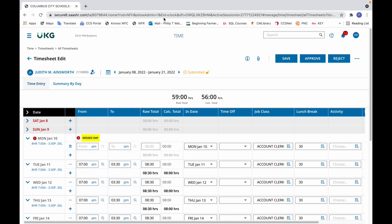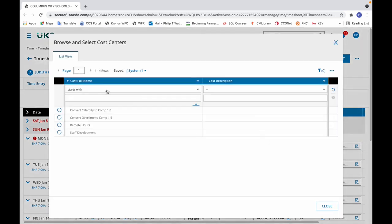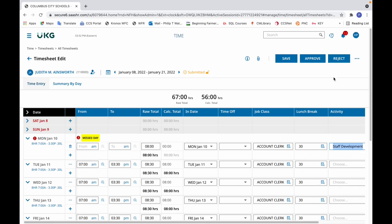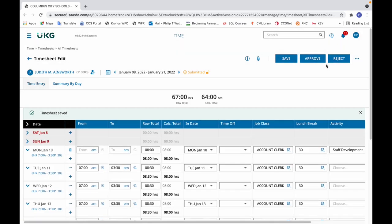In this video, we're going to look at three different scenarios for recording an activity. The first is an off-site activity without swipes. In this example, it occurs on Monday, January 10th — the employee had an eight-hour staff development off-site. To record that, enter eight hours in the raw total column. Then in the activity area, click the icon with the magnifying glass on the piece of paper. That shows browse, and from there select staff development. Then click save.